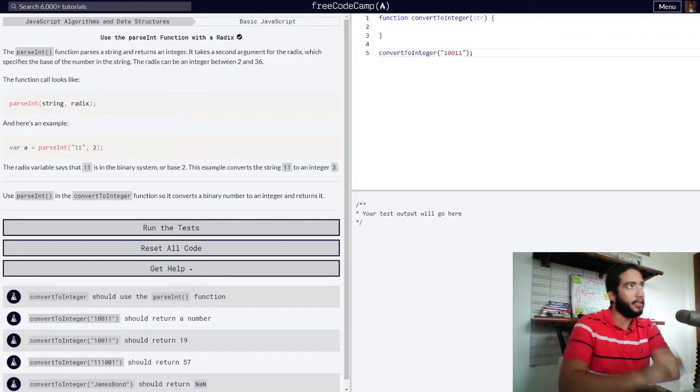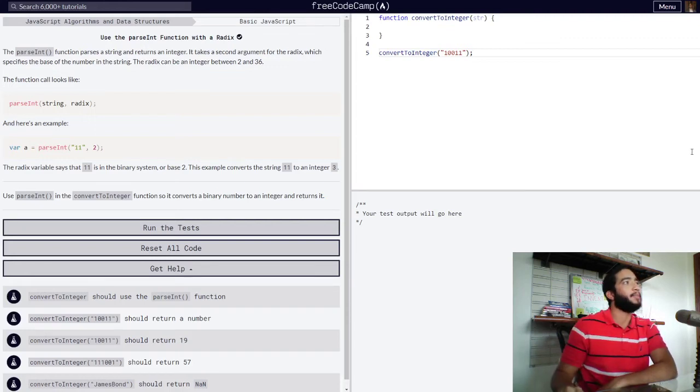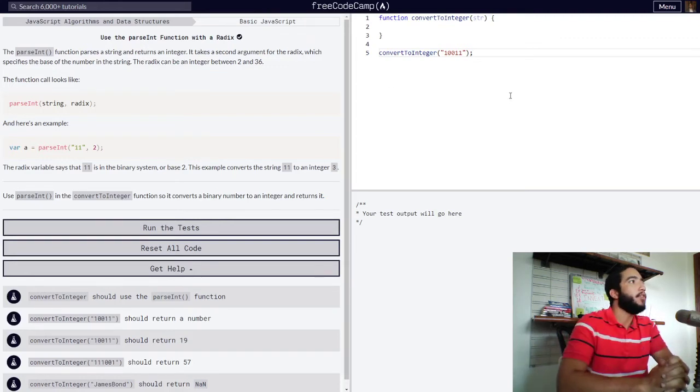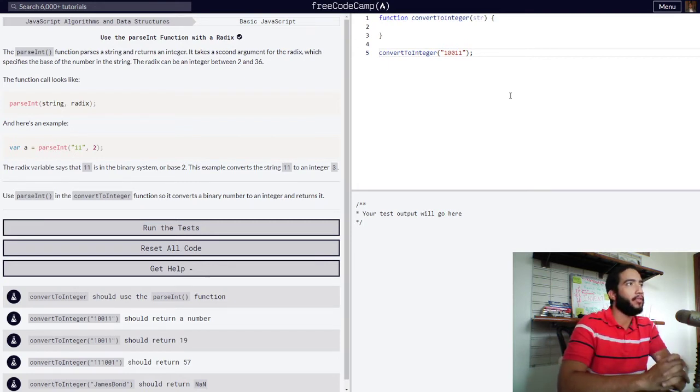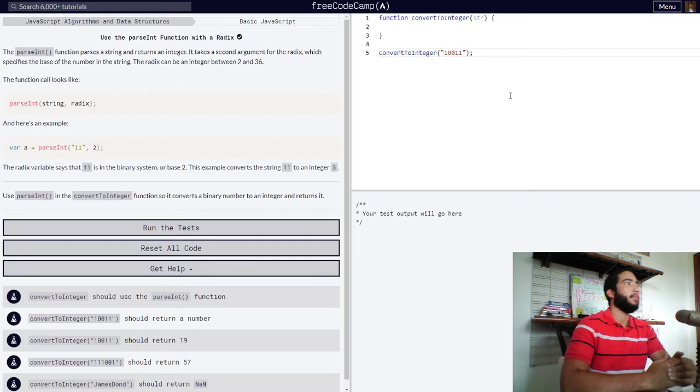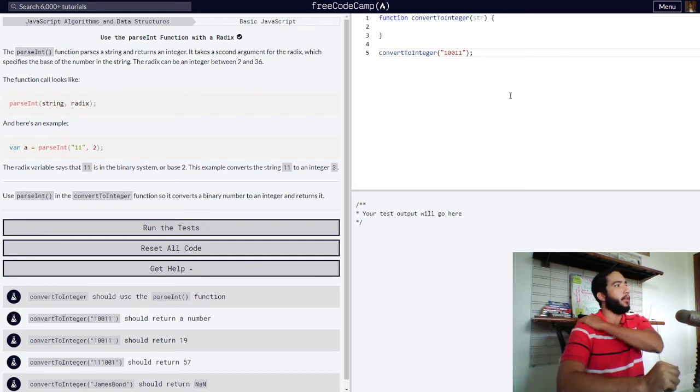Hello and welcome back to the Teach to Learn channel. Right now we're going to be doing the use the parseInt function with a radix lesson from the basic JavaScript course in FreeCodeCamp. So here it goes.